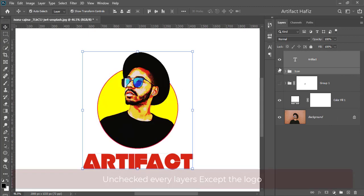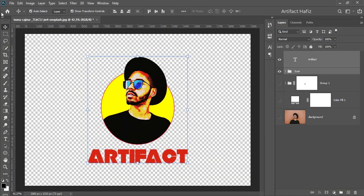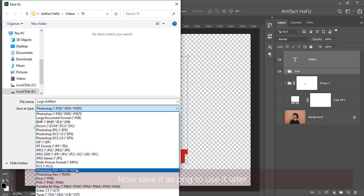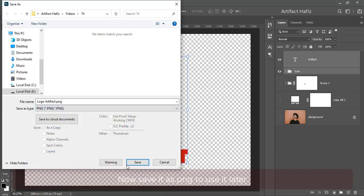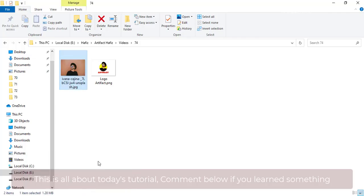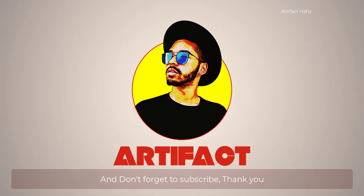Uncheck every layer except the logo. Now save it as PNG to use it later. This is all about today's tutorial — comment below if you learned something, and don't forget to subscribe. Thank you.